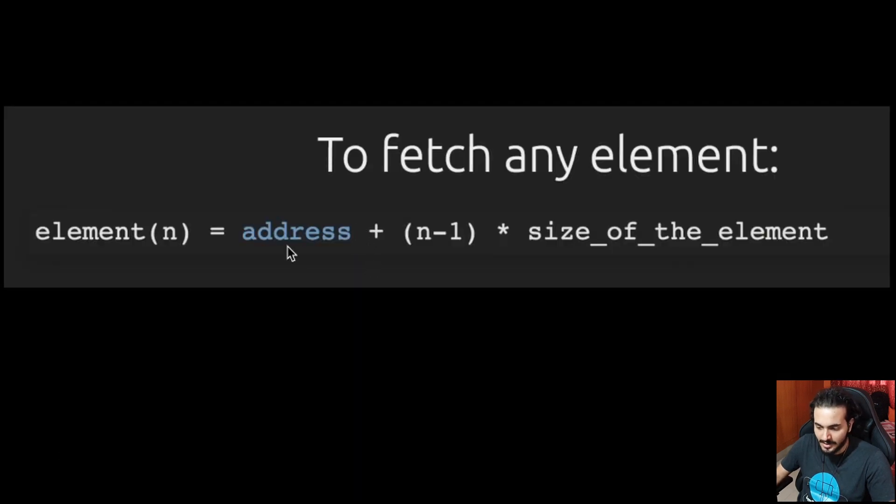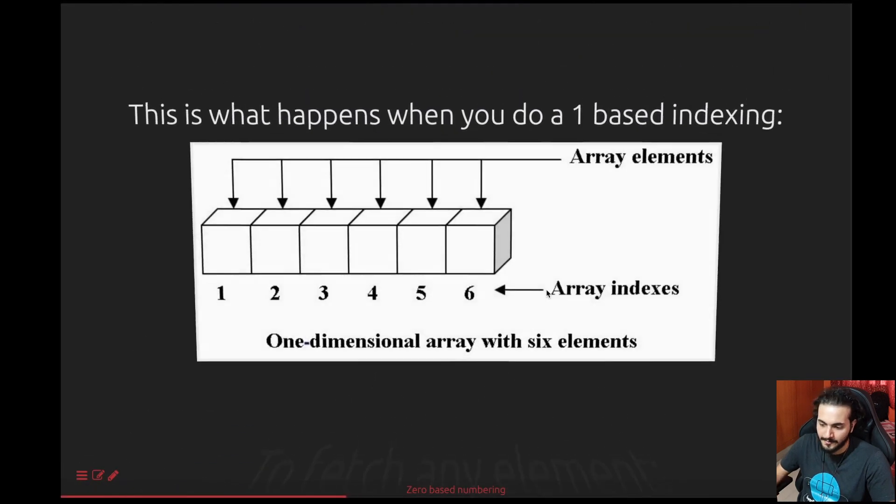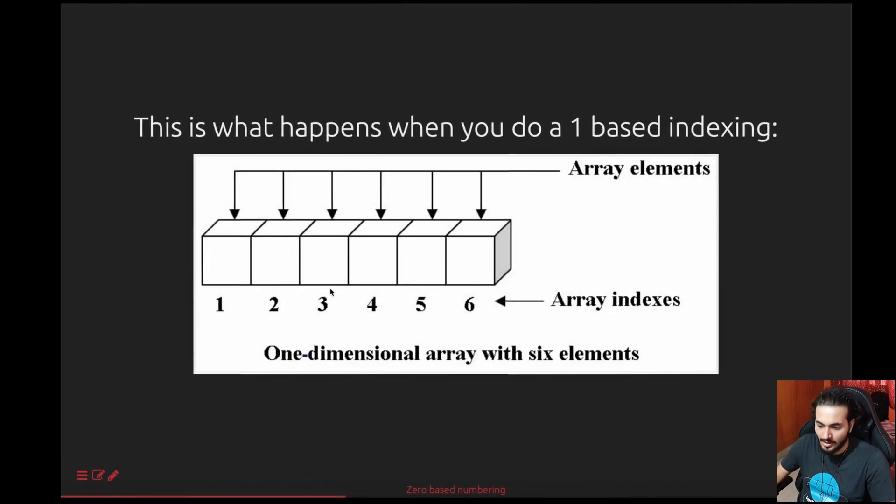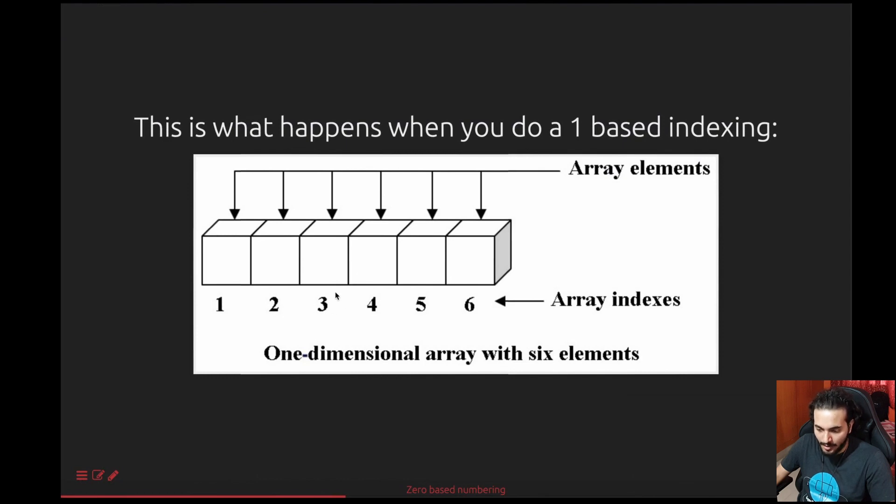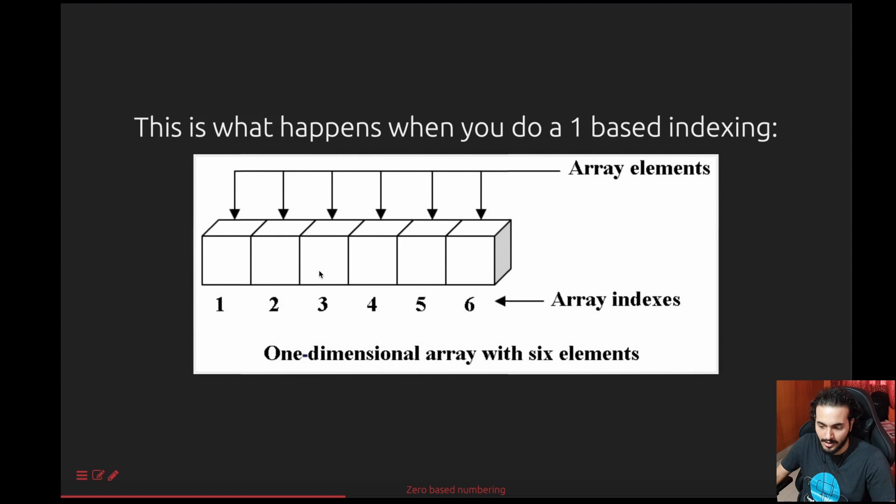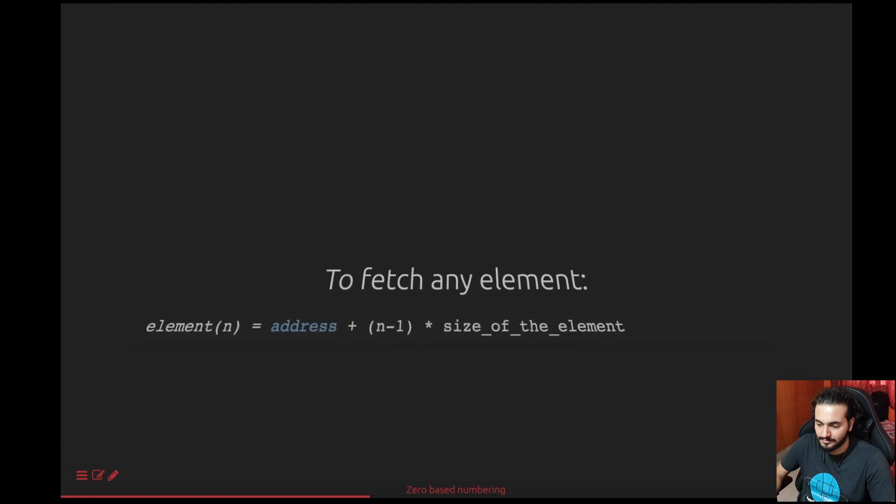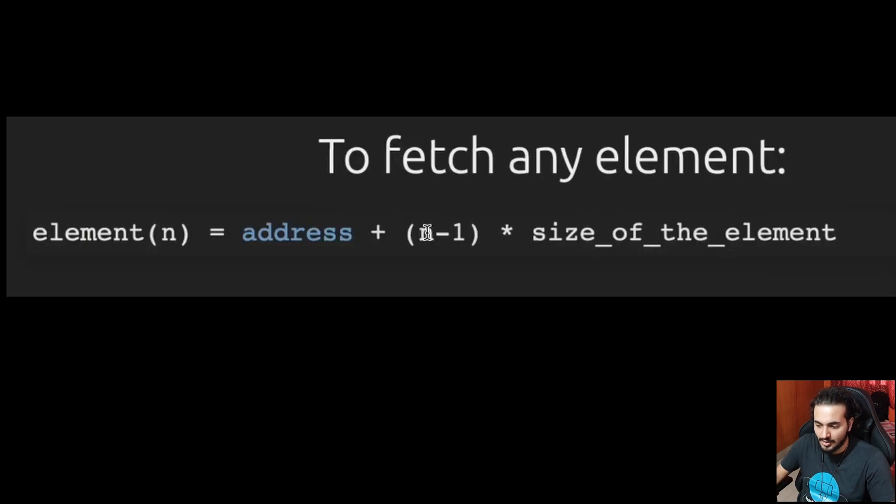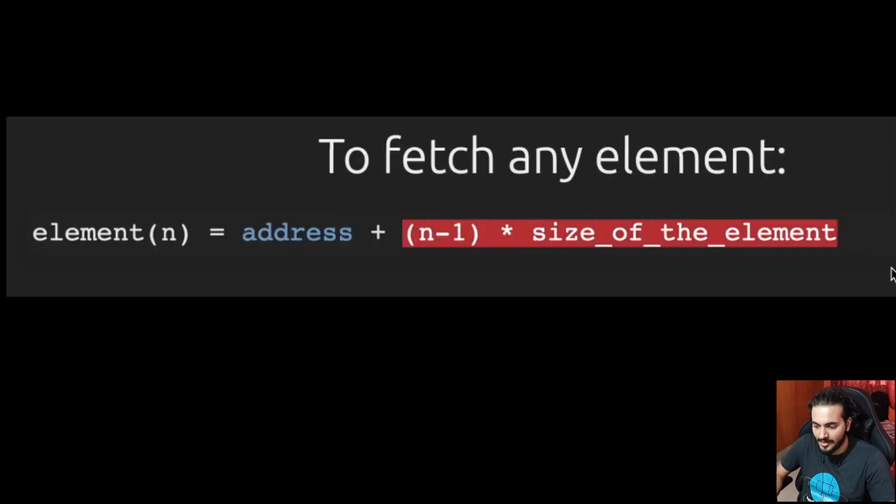The base address plus n minus one into size of the element. What does this really mean? Let's go back to the diagram. Here we talk about the third element that we want. If we want this element, we should get the address of this block, right? And for that, we should take the base address and add two times the size of each of these blocks to reach the third block. You cannot add three times the size of each block.